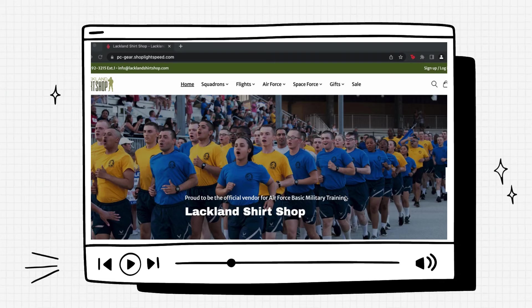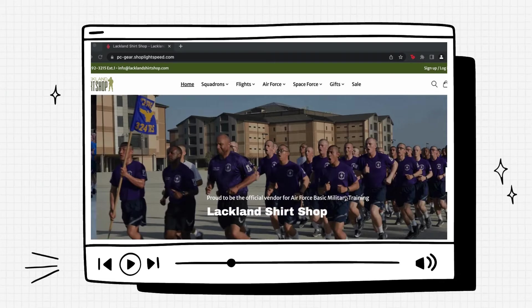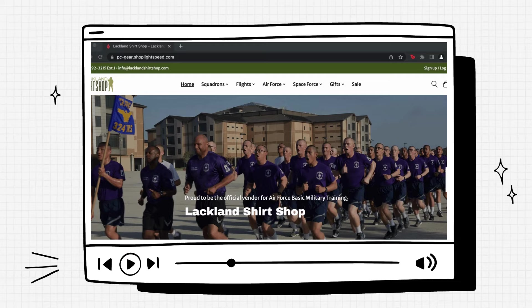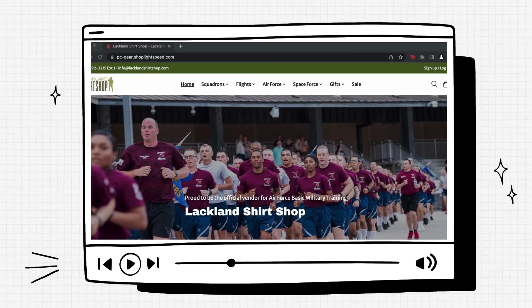Today I'm going to show you how to properly order flight shirts and hoodies from our website. So here we are on the main page of LacklandShirtShop.com.